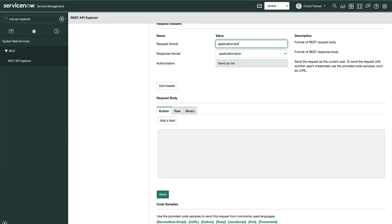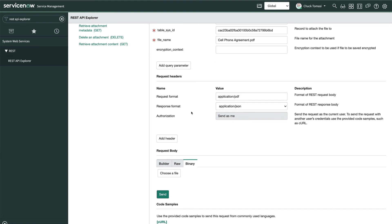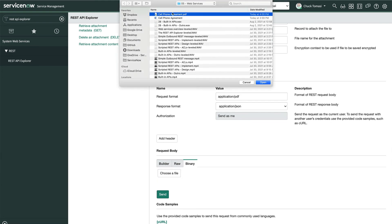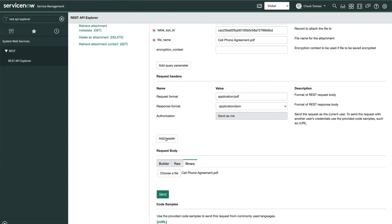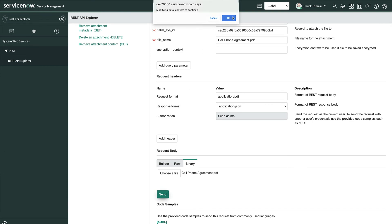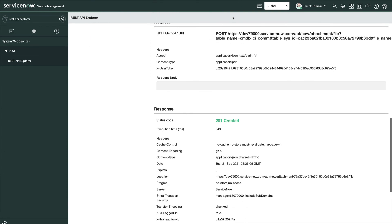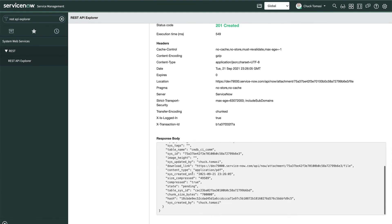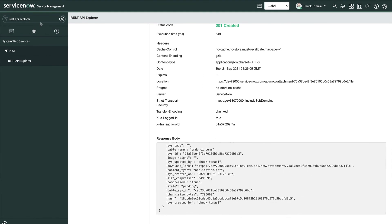Now down in the request body section, we're going to use the binary tab to select our file, click Send and click OK. Once again, we get a 201 created telling us that the record was successfully uploaded and we can see all sorts of great details in the response body.